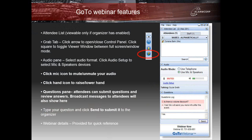At any time you can ask questions, and at the end of the webinar I will answer those. Just remember to click send after typing the question.